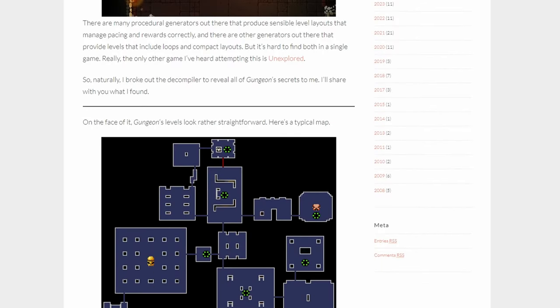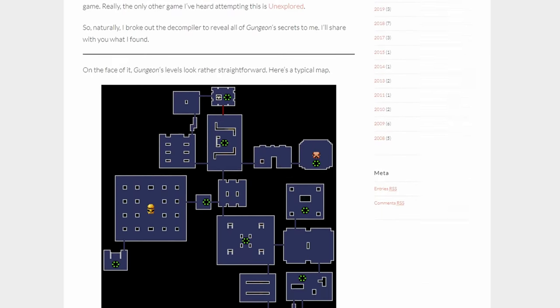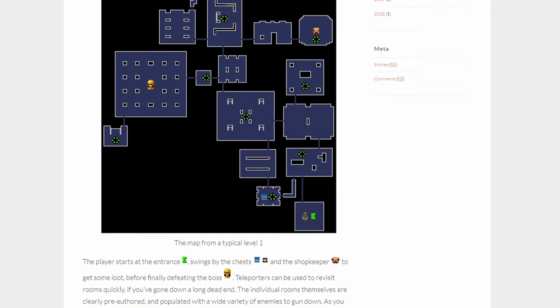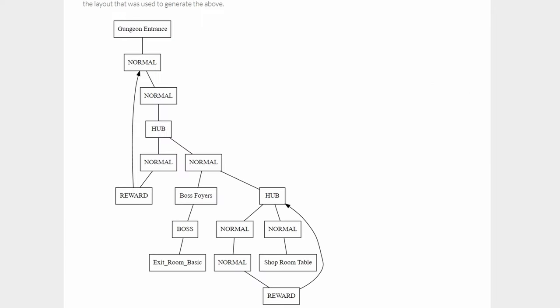I read about how other games solve these problems and found a really good article about Enter the Gungeon. Their approach to the pacing problem was to use a handcrafted graph as the basis for their procedural generation. This abstract representation describes which rooms are connected to which other rooms. It also decides the content of each room. Is it a normal room? A boss room? A merchant room? This seemed like a great fit to all of my problems.